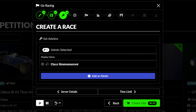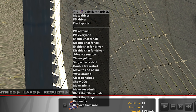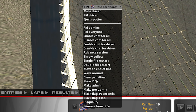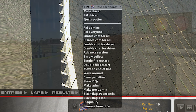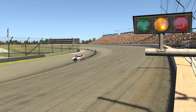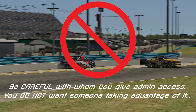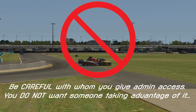This tab allows you to add administrator status to drivers ahead of the event. Admins have full control over the server, including the ability to mute, penalize, disqualify, and/or remove any driver in the event. They can also throw cautions and perform several other server-related functions. Make sure you are giving admin access only to other people whom you trust it with.